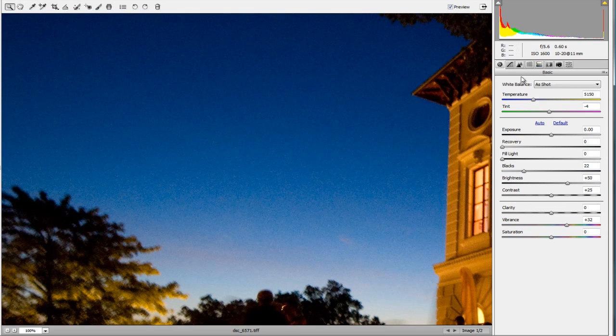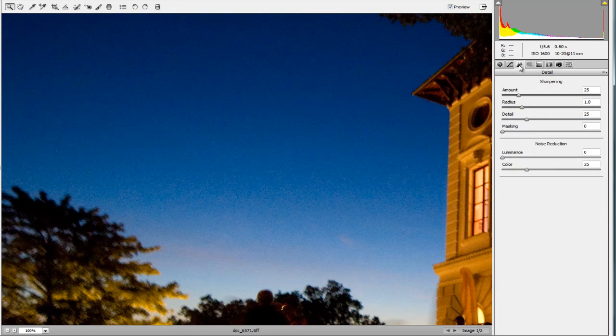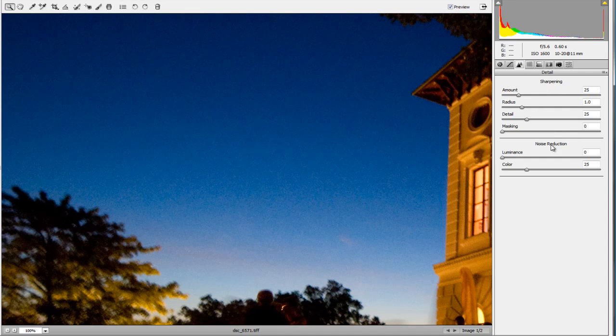Let's go over into our detail tab, which is the third tab here — it looks like a couple of small triangles. This is where we'll handle sharpening and noise reduction.